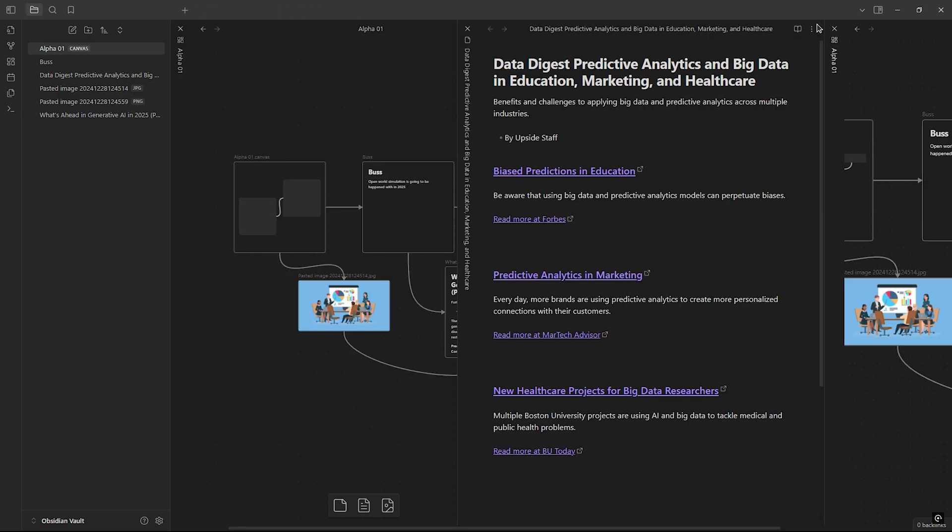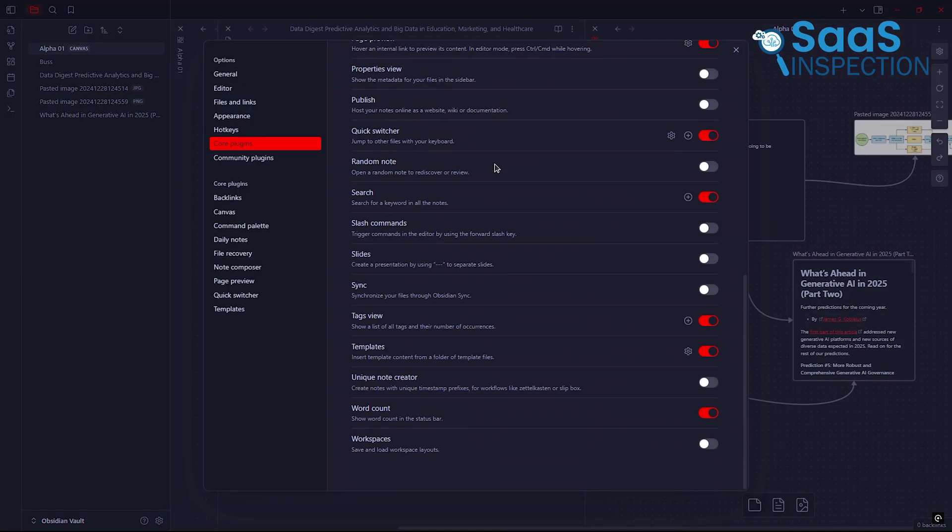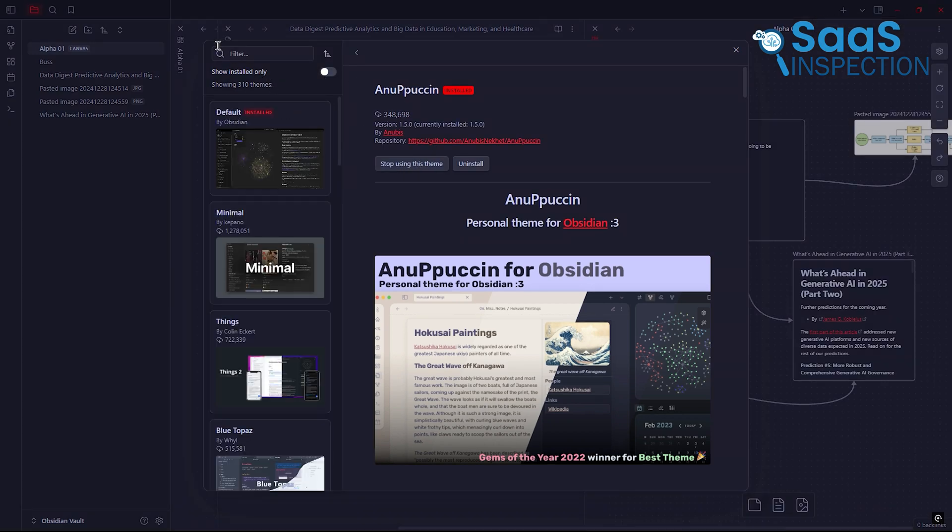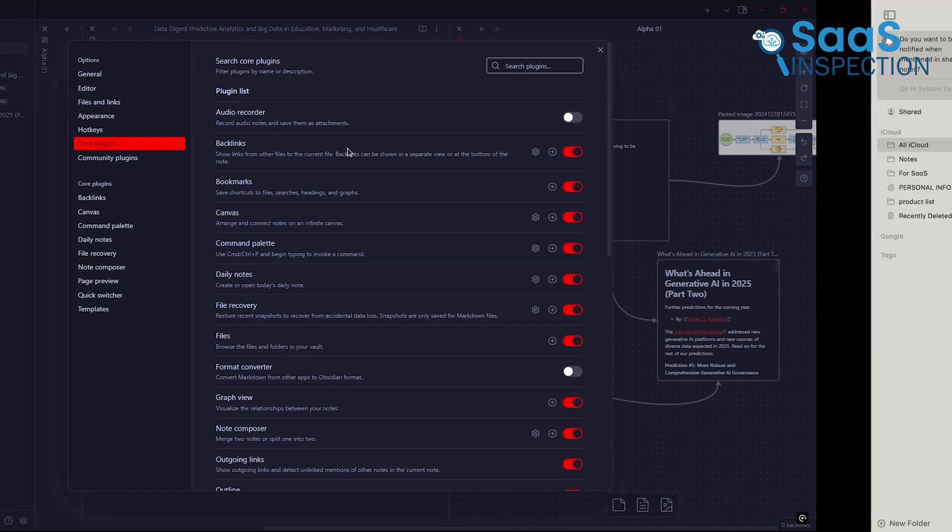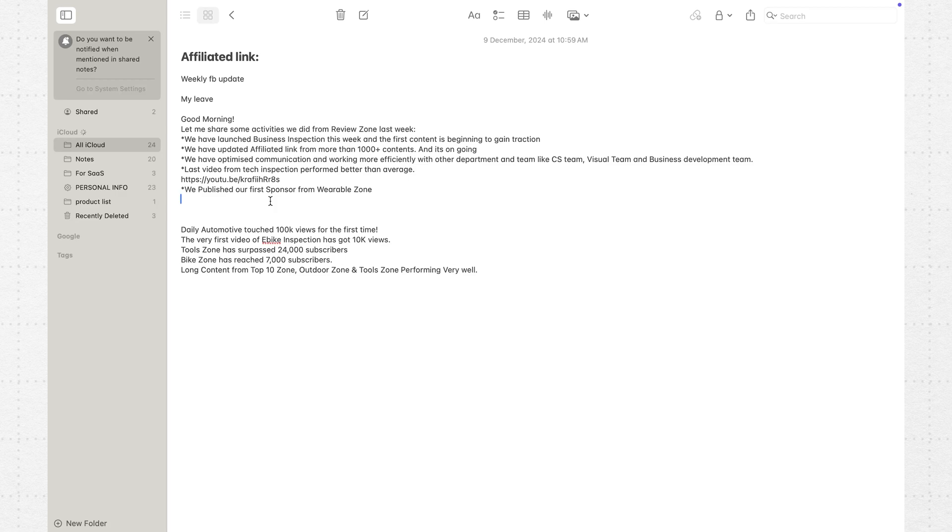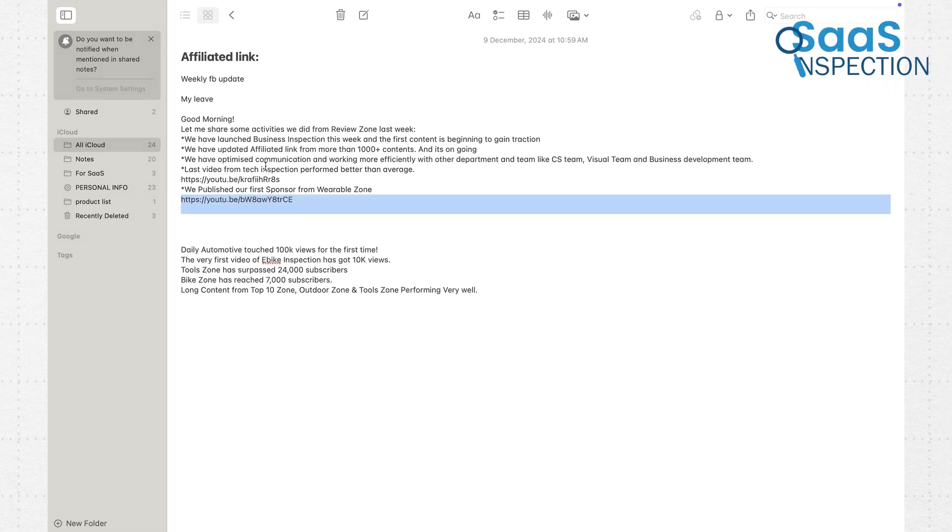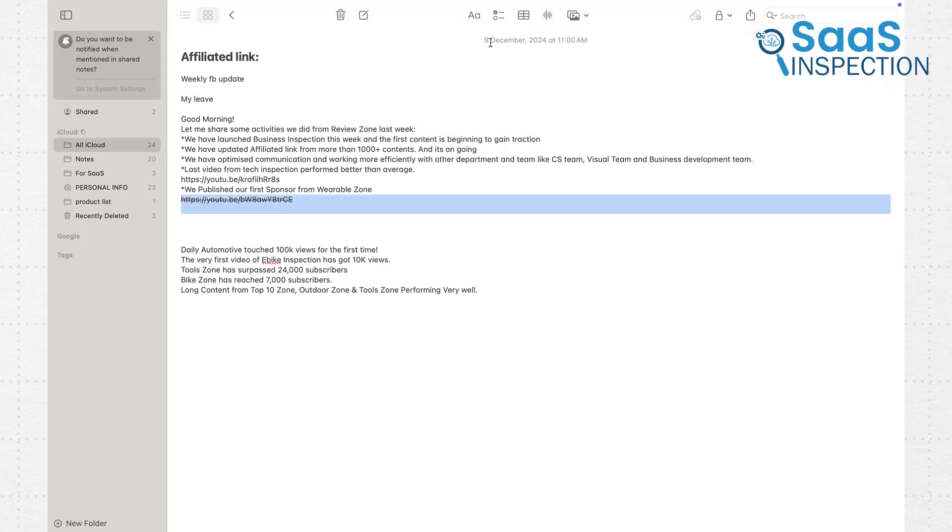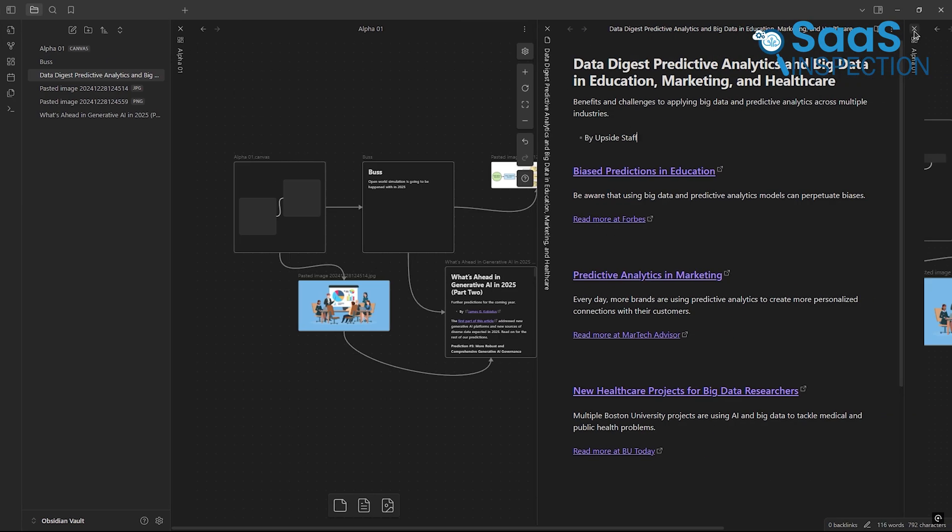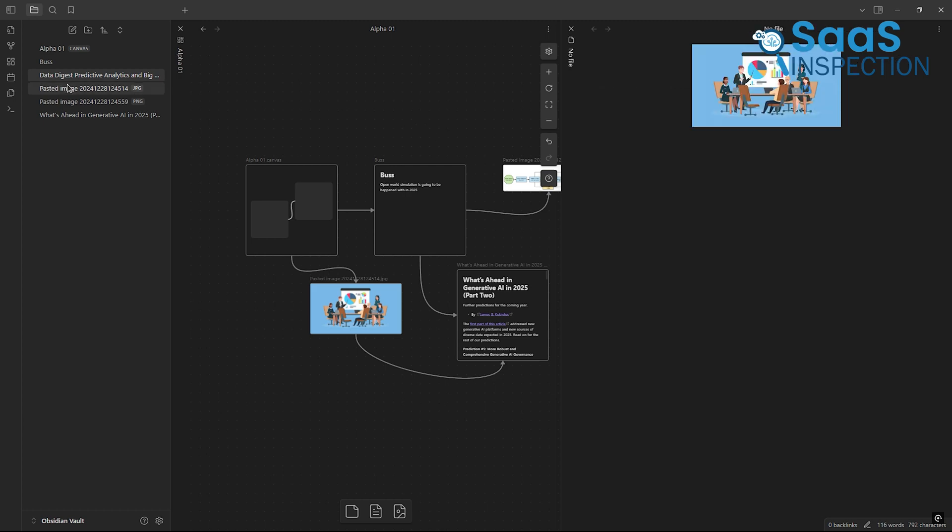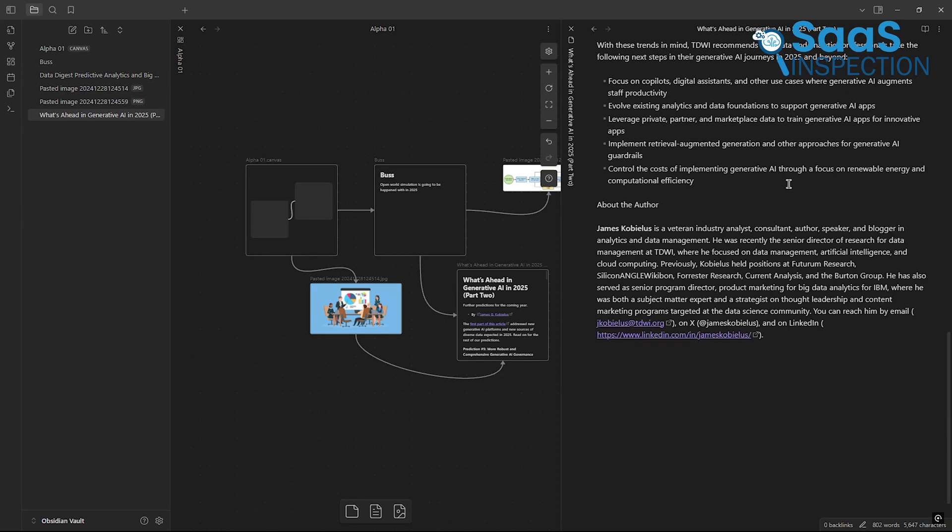You can adjust the layout, add plugins, and even tweak the theme to make it look and feel exactly how you want. While it might take a bit of learning, Obsidian is built to grow with you and adapt to your needs. Now, if you value simplicity and just want something you can open and start using right away, Apple Notes has the upper hand here. But if you're someone who loves control and customization, Obsidian will feel like a playground for your creativity.